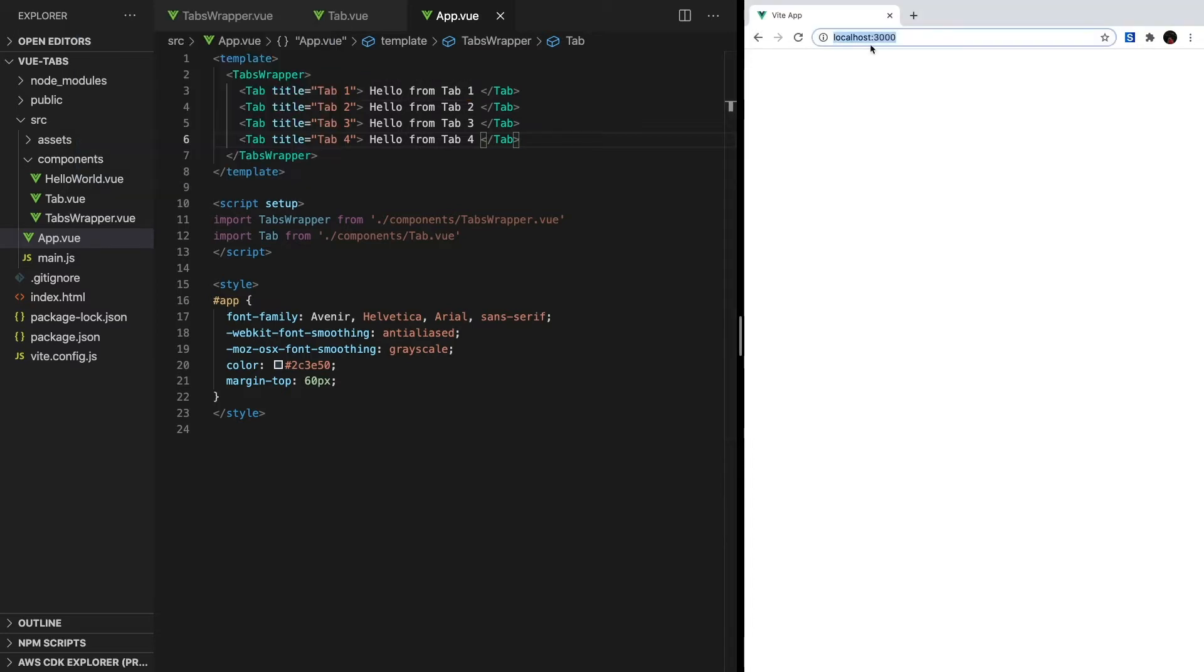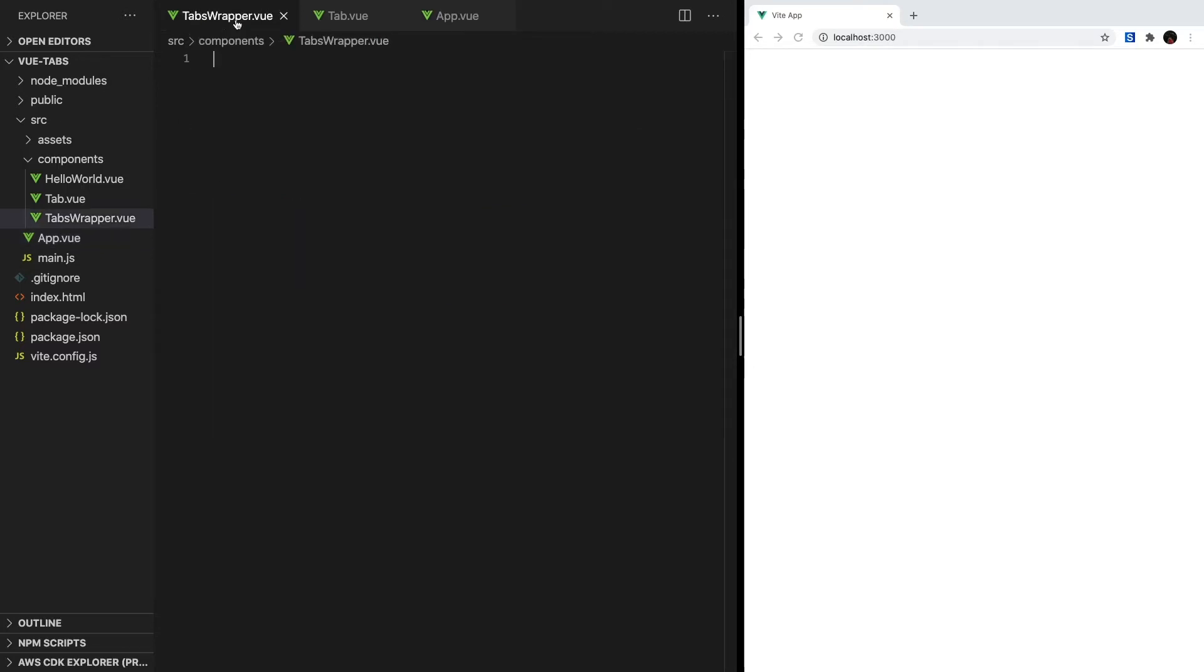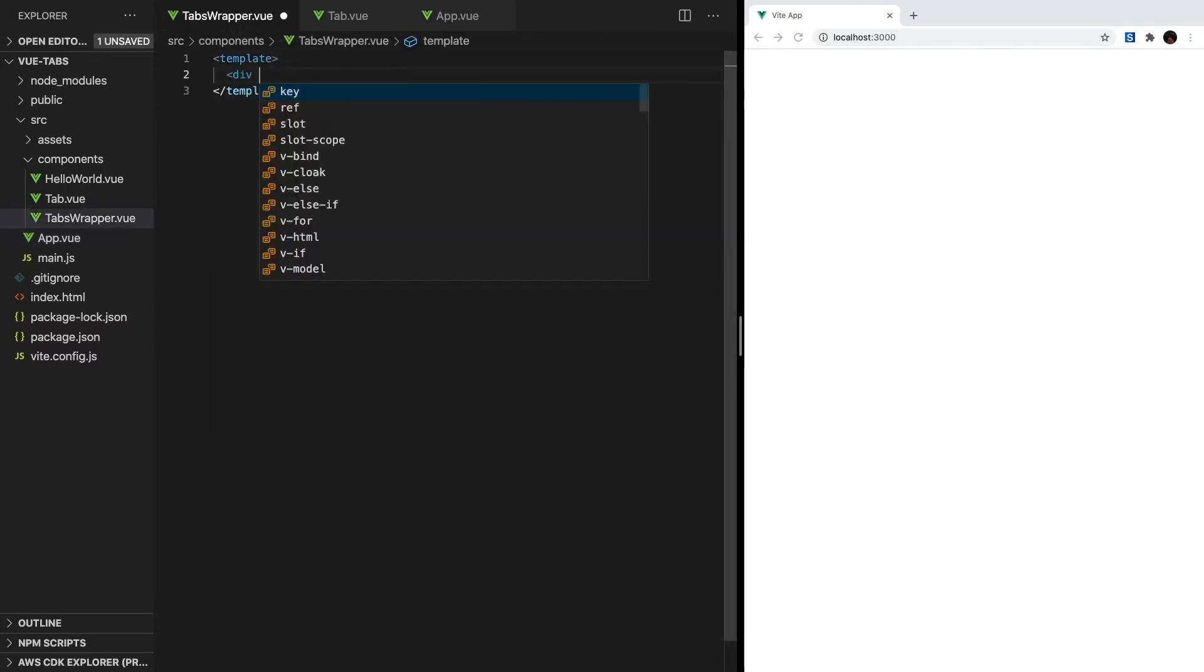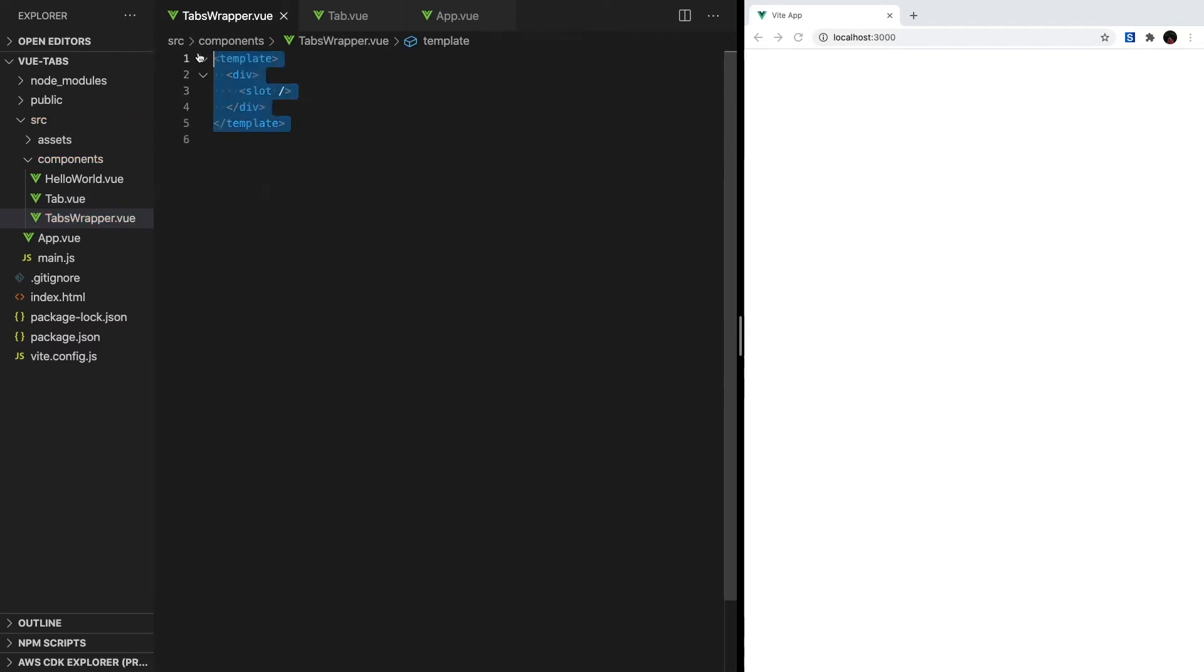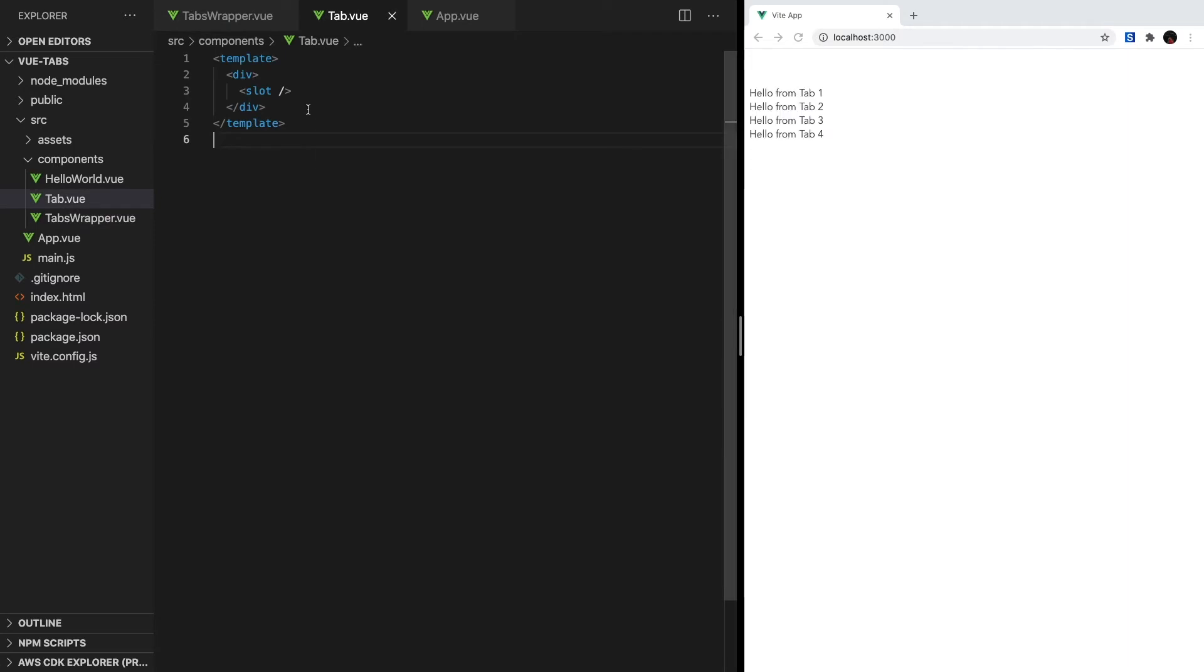So to start rendering out these slots, we have to head over to tabs-wrapper.vue. It's really easy to display slots. All we have to do is type in slot like this in our template. Finally, let's go to tab.vue and do the same thing to render our tab slots.